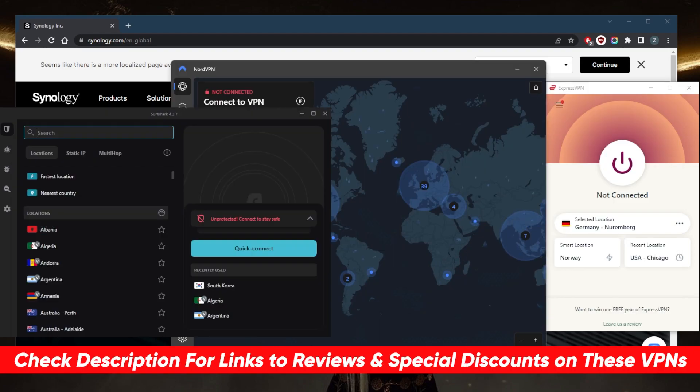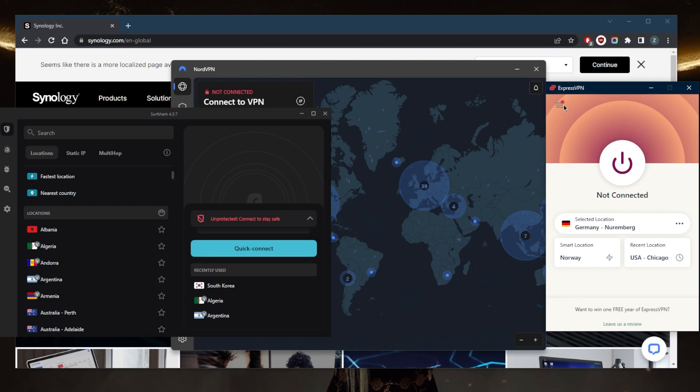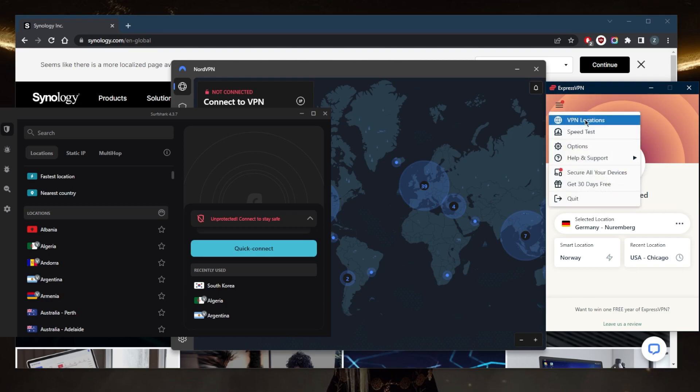They all vary in budgets and features, so pick and choose depending on your own situation and what you're looking for out of your VPN. So you've got Express, Nord and Surfshark. ExpressVPN will be the best overall, in my opinion, especially for anonymity and privacy.